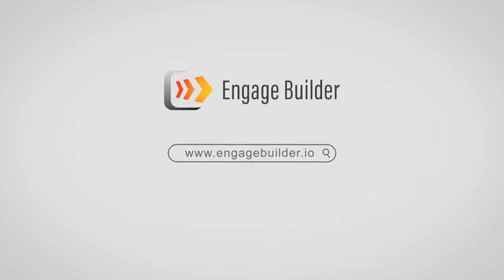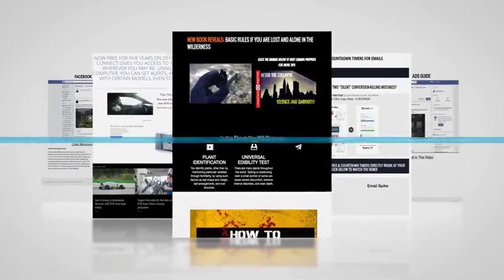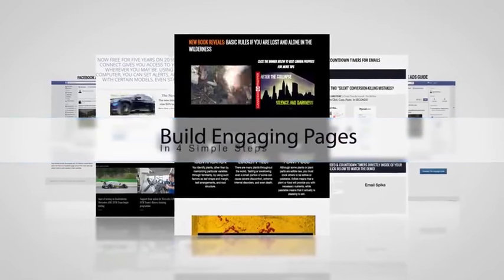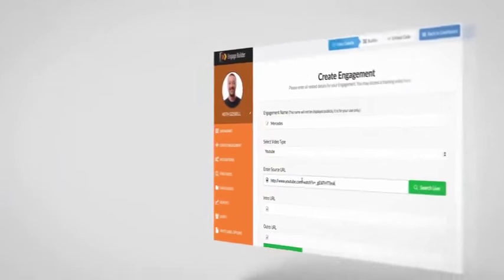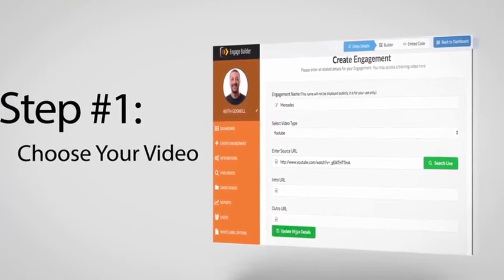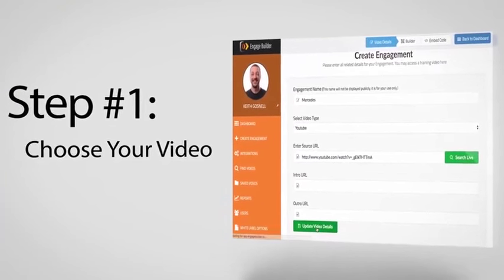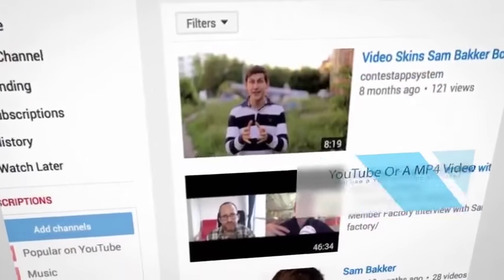Engage Builder is a brand new software that makes it drag-and-drop easy to grab a visitor's attention, engage viewers, and generate leads and sales in four simple steps. Step one: choose your video. You can add your video from YouTube or a URL.